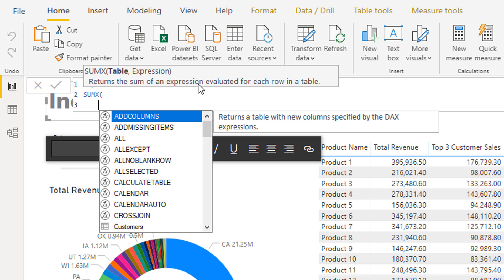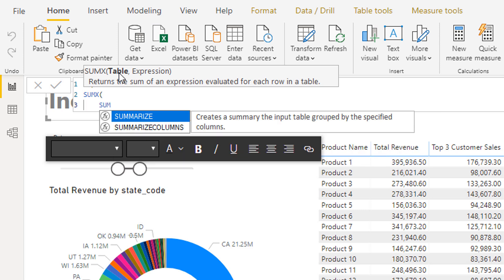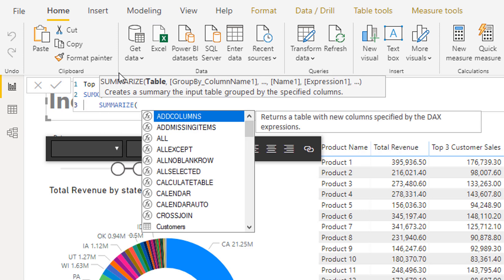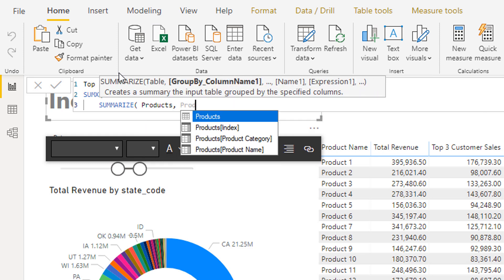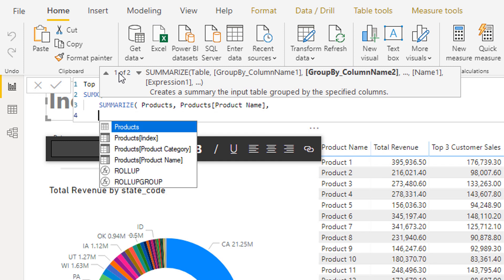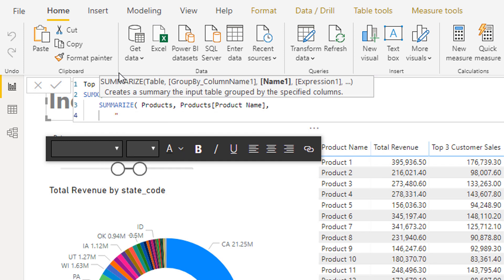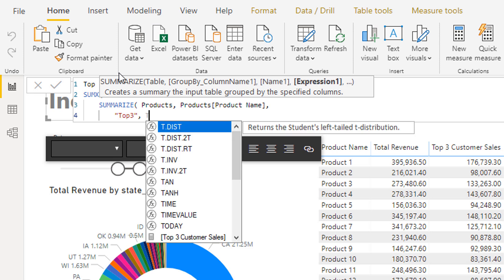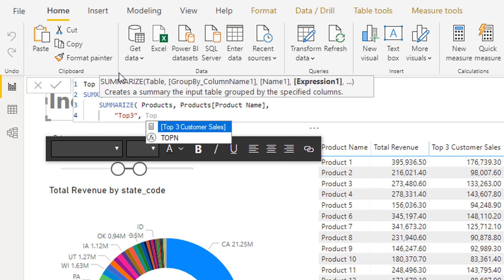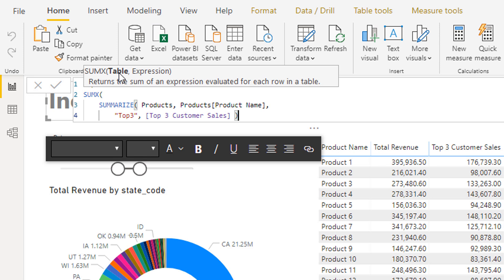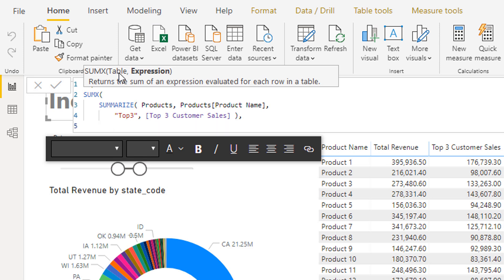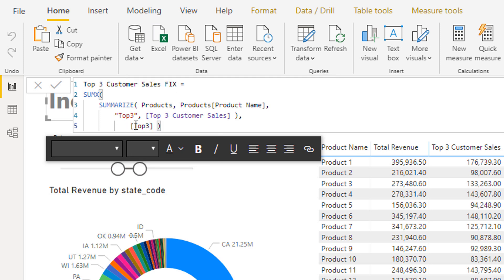For the table argument inside SUMX, I'm going to create a virtual table using SUMMARIZE over Products by product name. Then I'll create an additional column in this virtual table called 'Top Three' and reference that prior formula we just created.